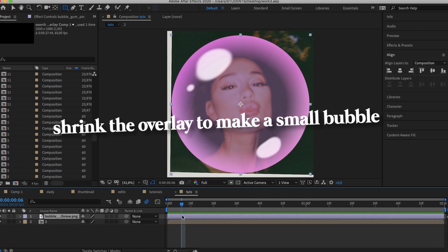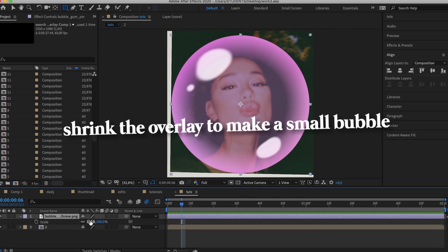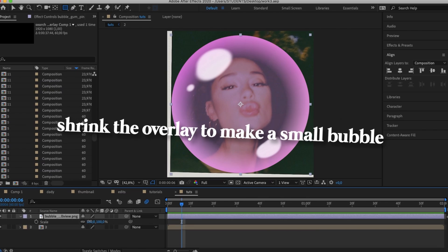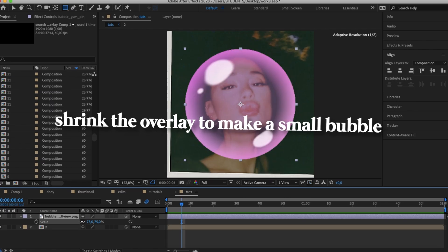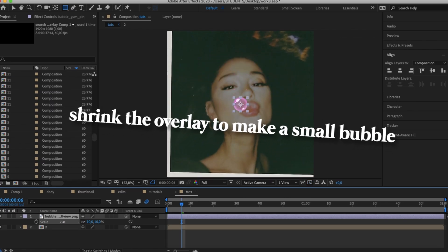So first you're going to shrink the overlay to make a small bubblegum bubble and fit it over the person in your clip or video's mouth.